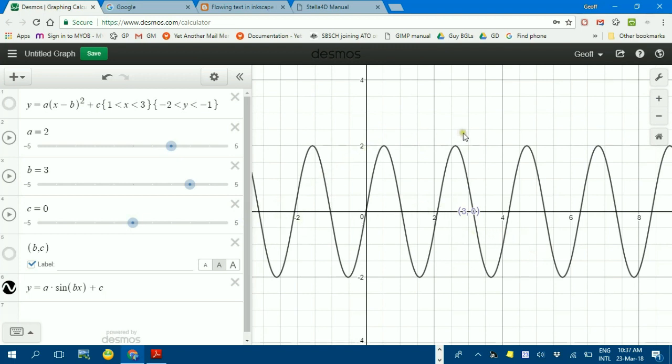There's quite a lot you can do with Desmos. I think I might end this one here and perhaps make some others, for example, how to generate tables of values in another video. In the meantime, thanks for watching.